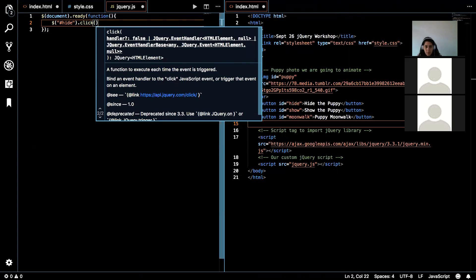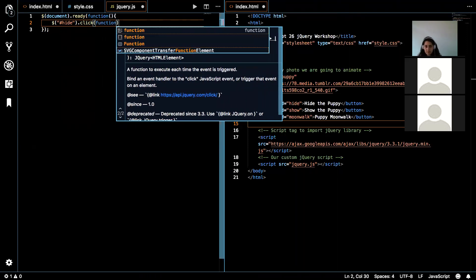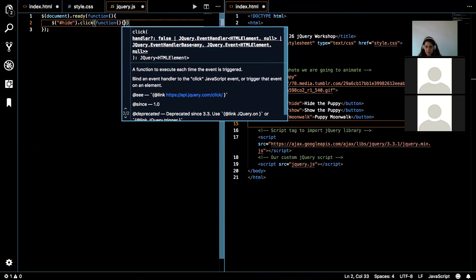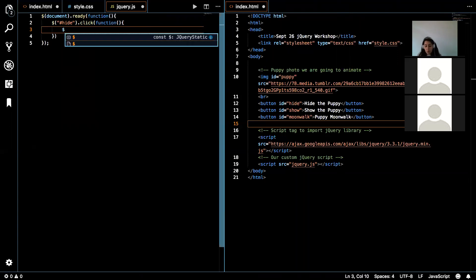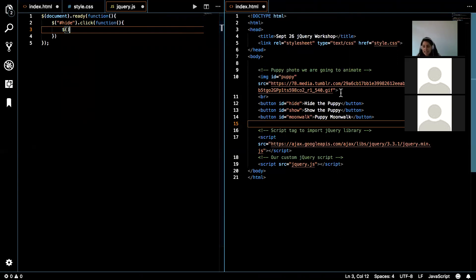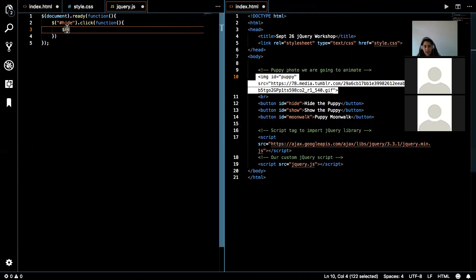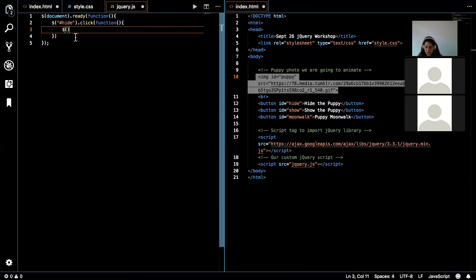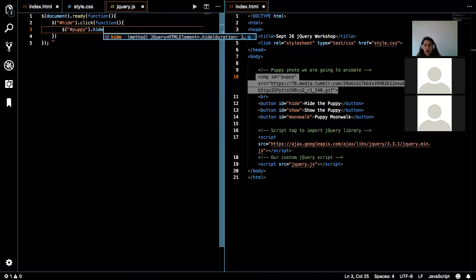So once this is clicked, I'm going to put a function in here, and I am going to grab what I want to actually have hidden. So in this case, that's that image right here. I've already given this image the ID puppy, so I can just grab it by the ID. And I can use the dot hide function.